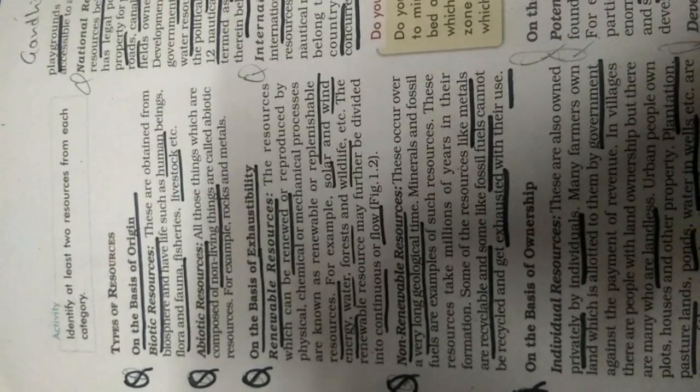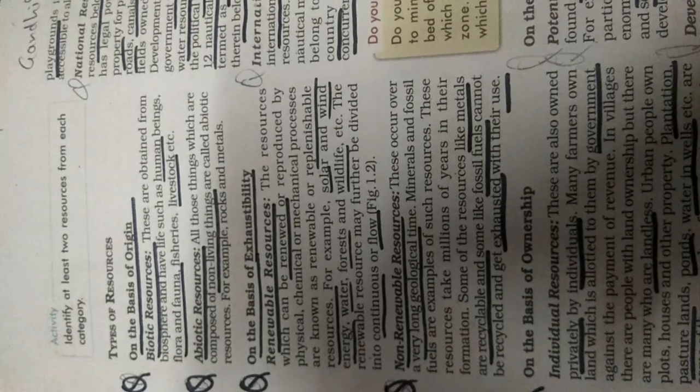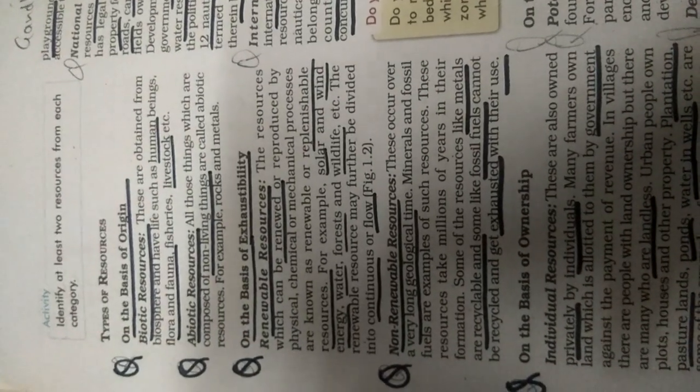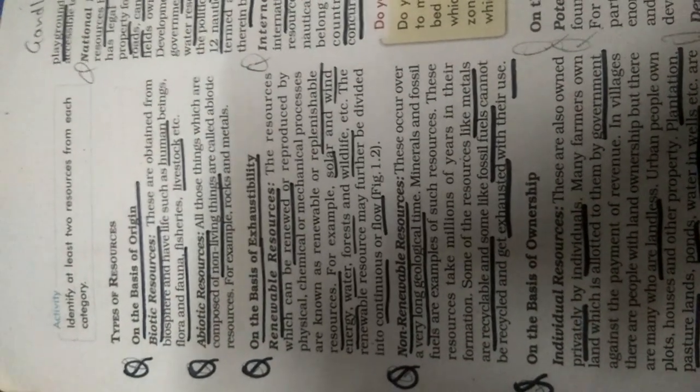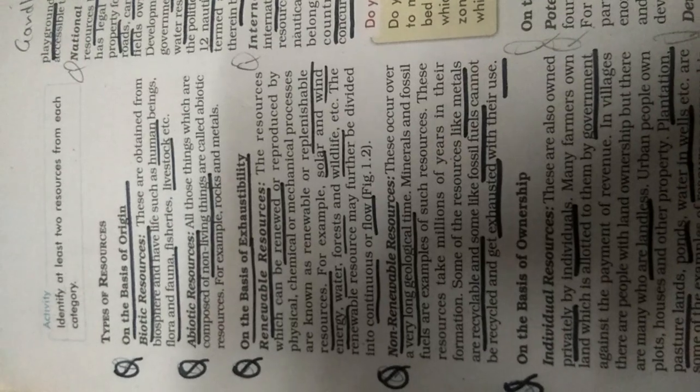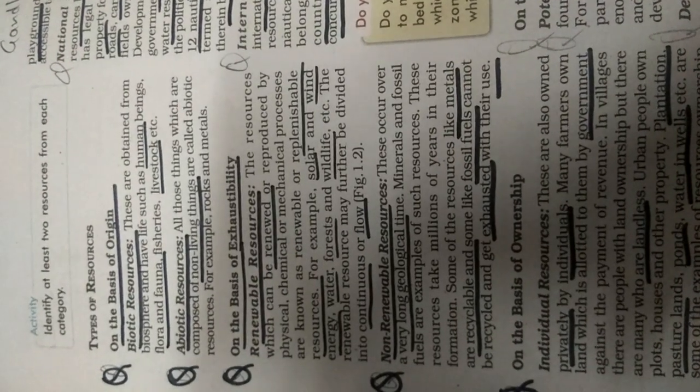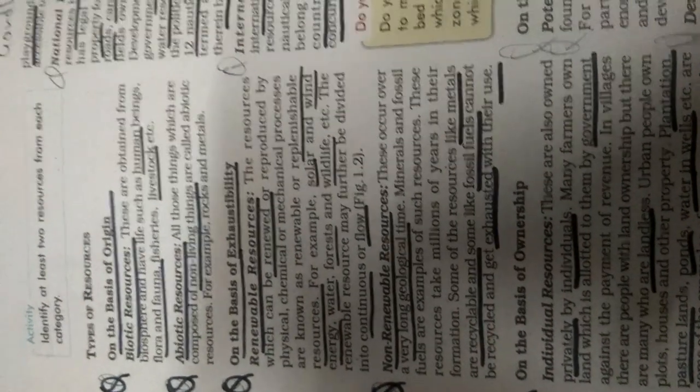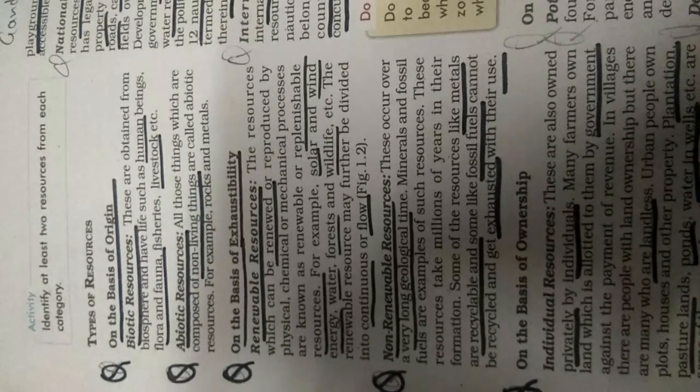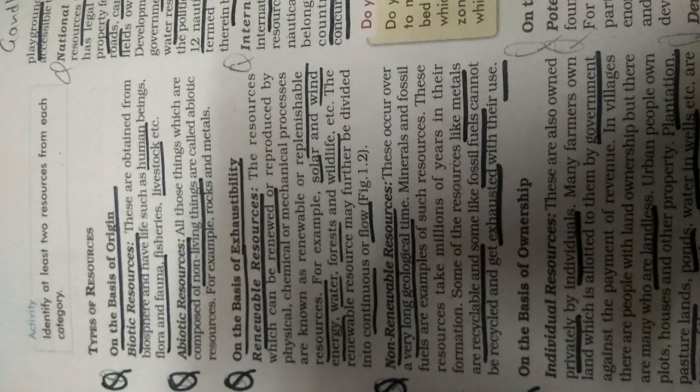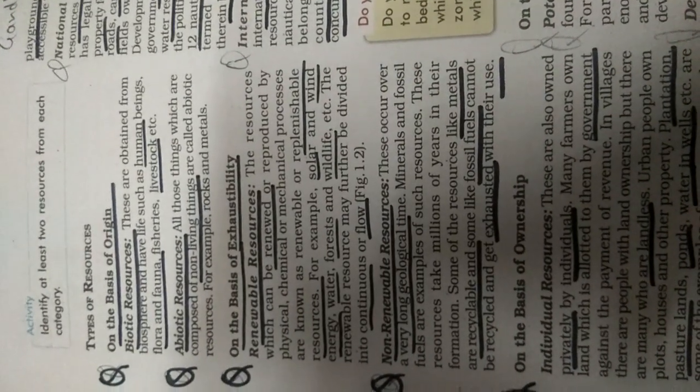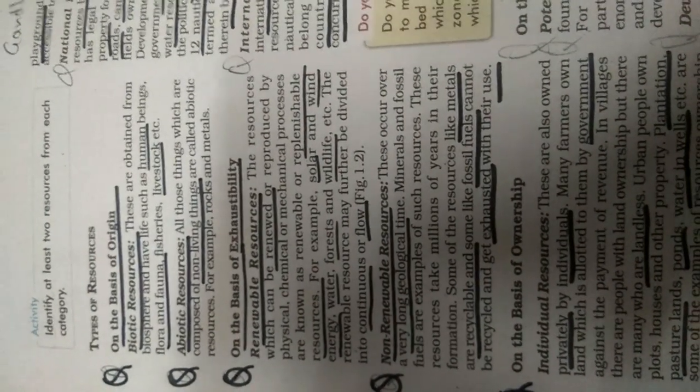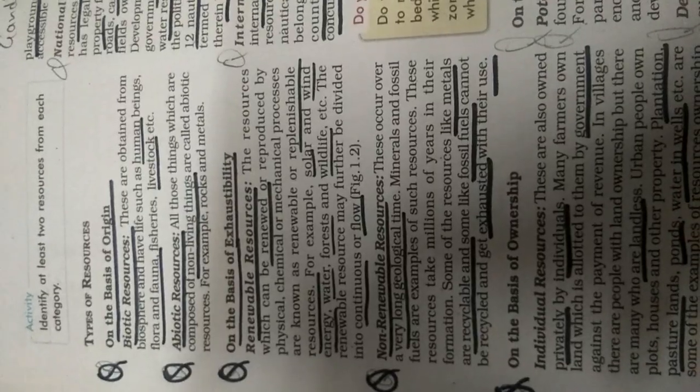Biotic resources, these are obtained from biosphere and have life such as human being. Biotic means the thing which is having a life, like your human being, flora and fauna, fisheries and livestock.